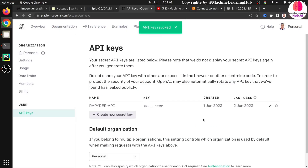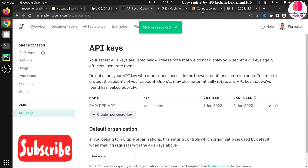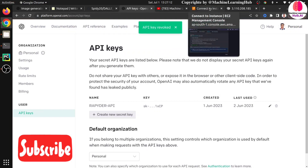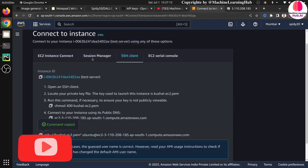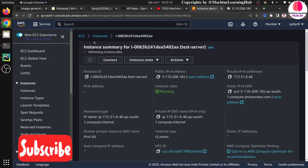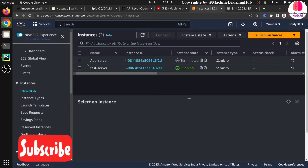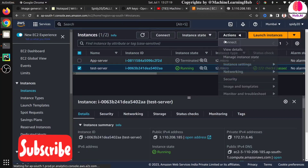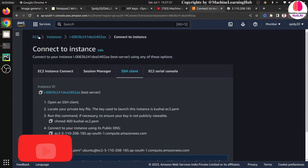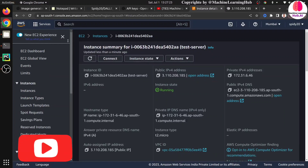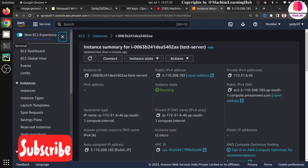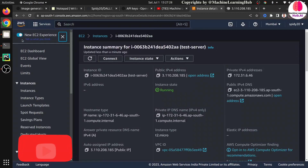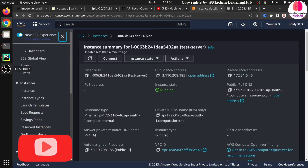I'm revoking this API key so no one can use it even if they saw it in the video. Make sure you delete all the EC2 instances you created for this tutorial, otherwise you will get a huge cost. I'm deleting this EC2 instance as well. So guys, if you like this video just like it, share it with your friends, and don't forget to subscribe to the Machine Learning YouTube channel. See you in the next one.